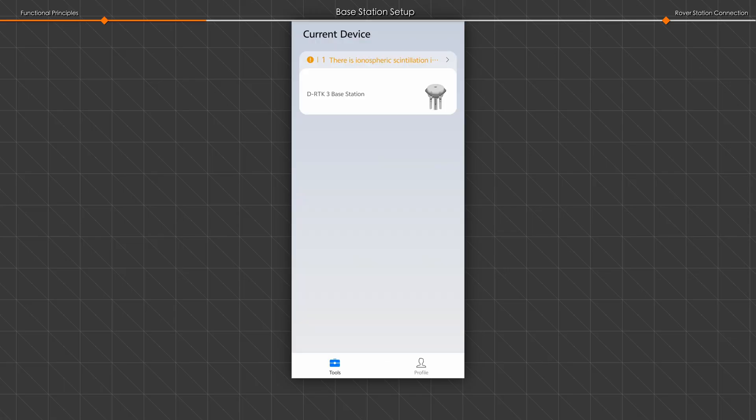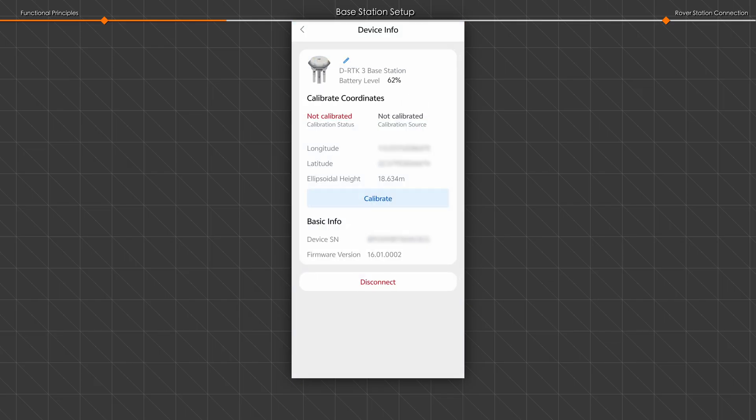On the main screen, tap DRTK3 base station to open the device info page.